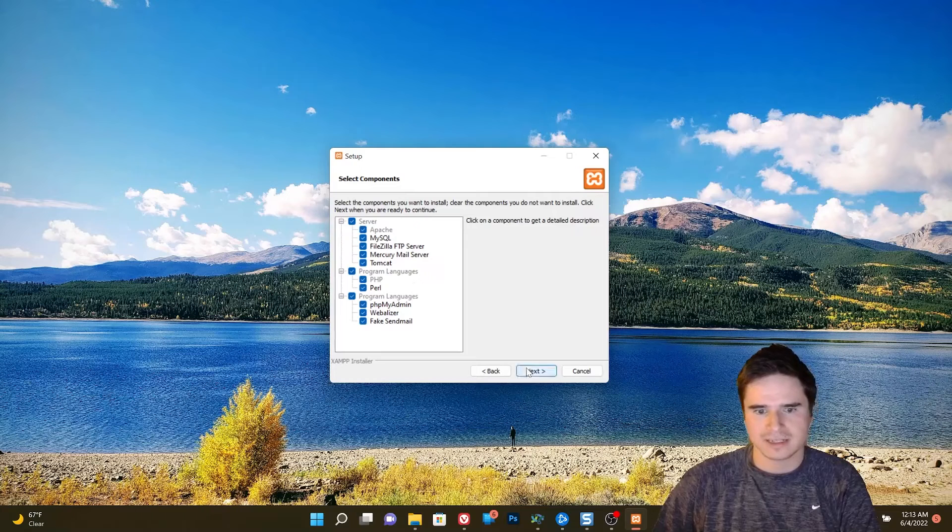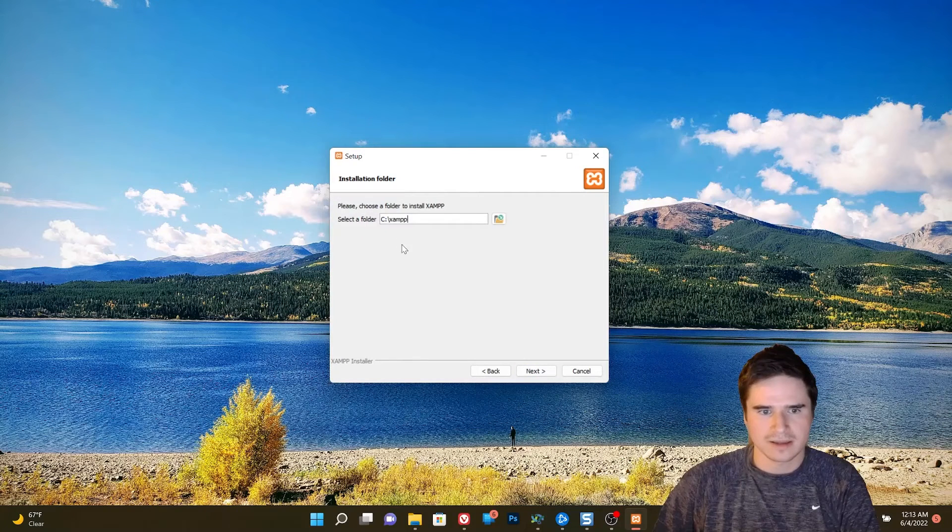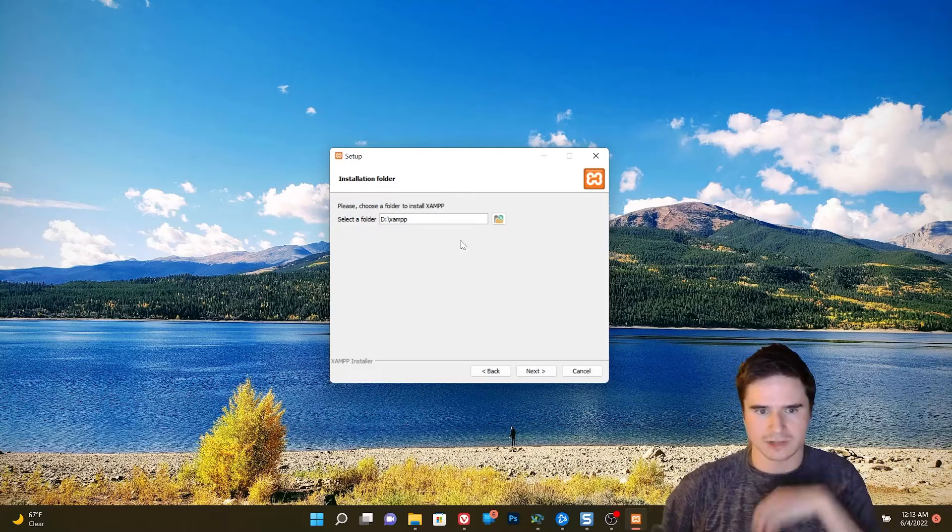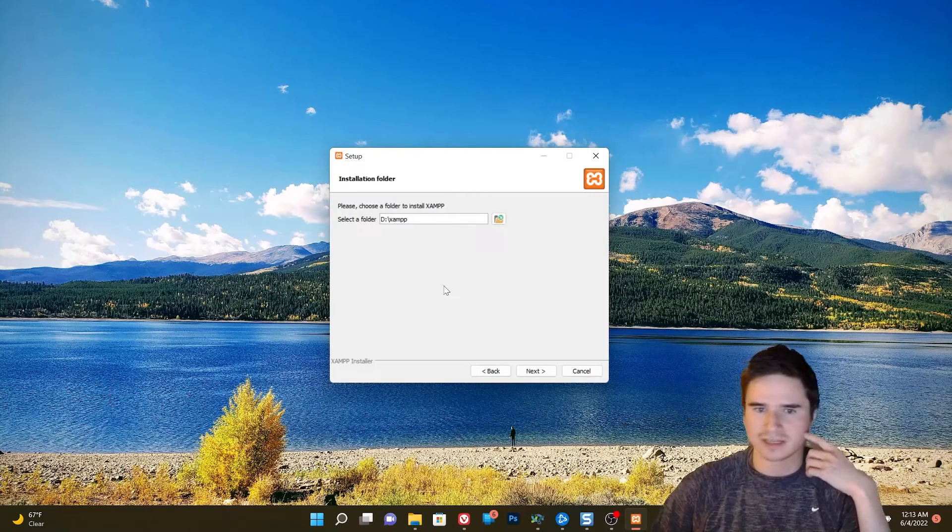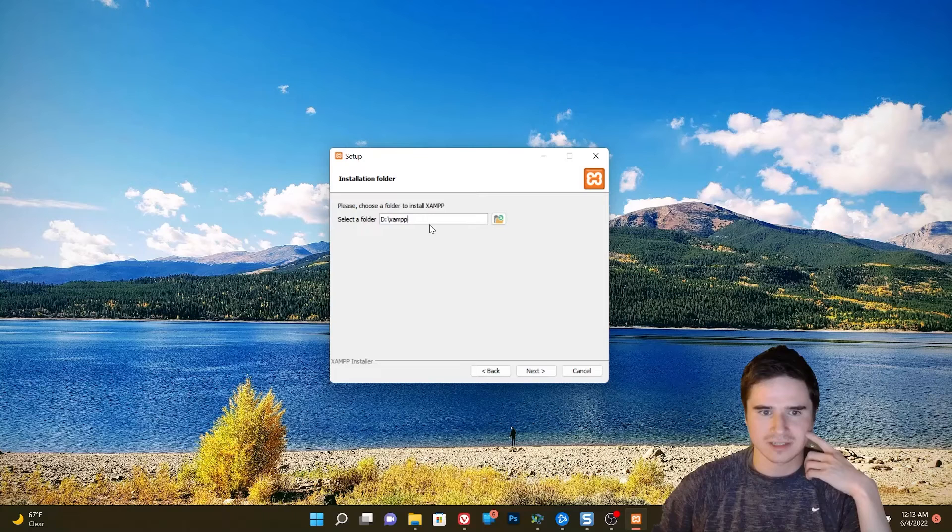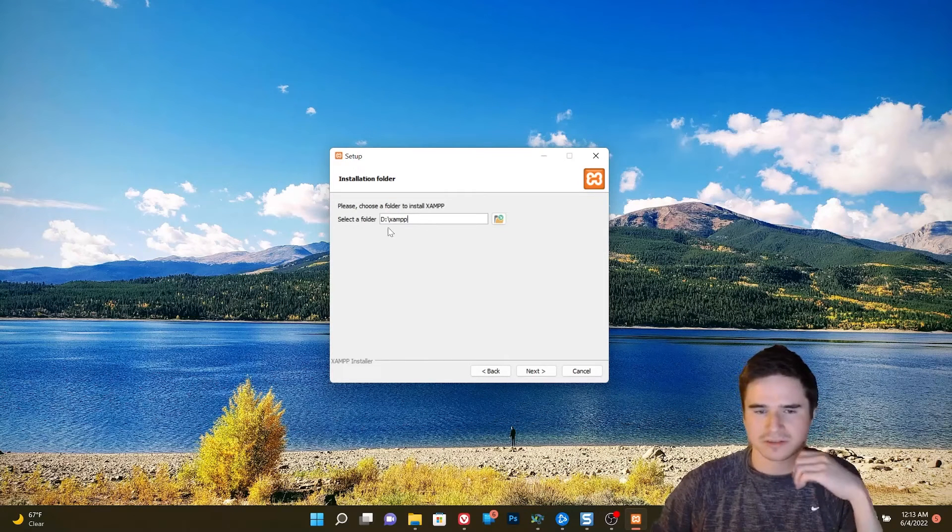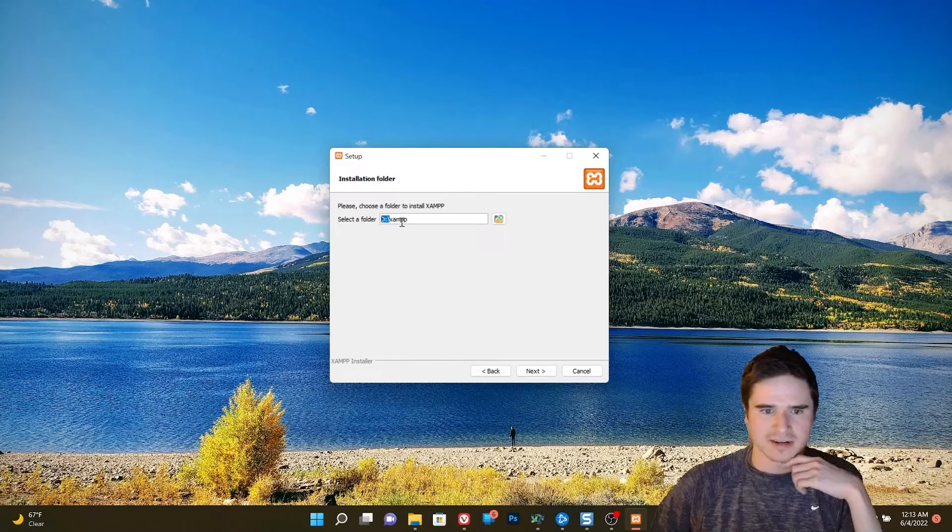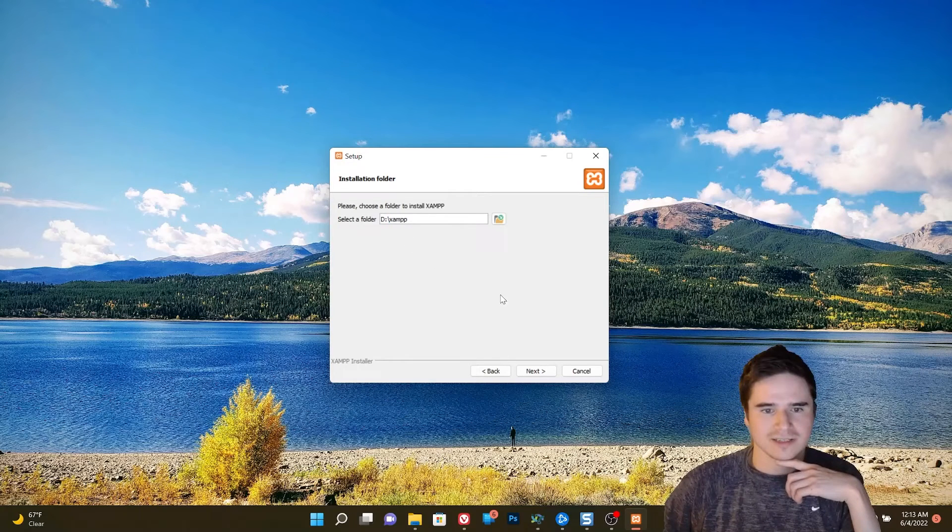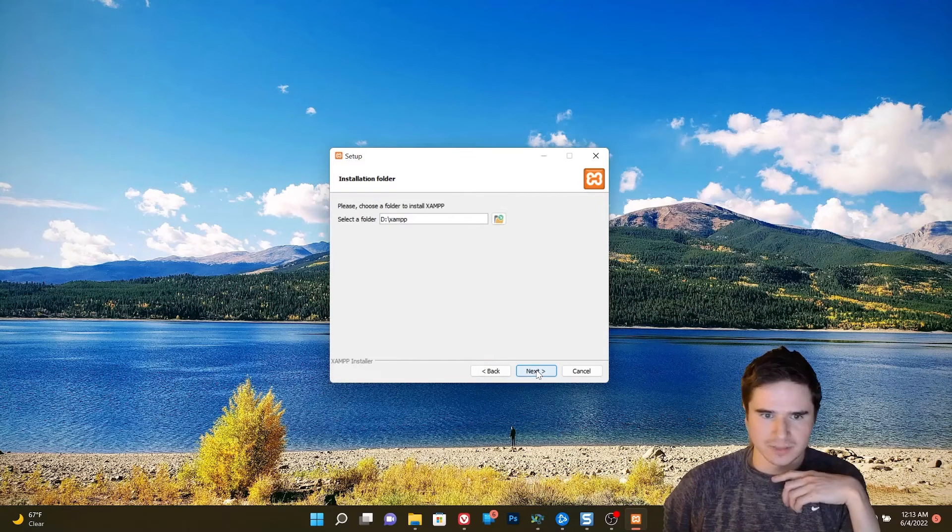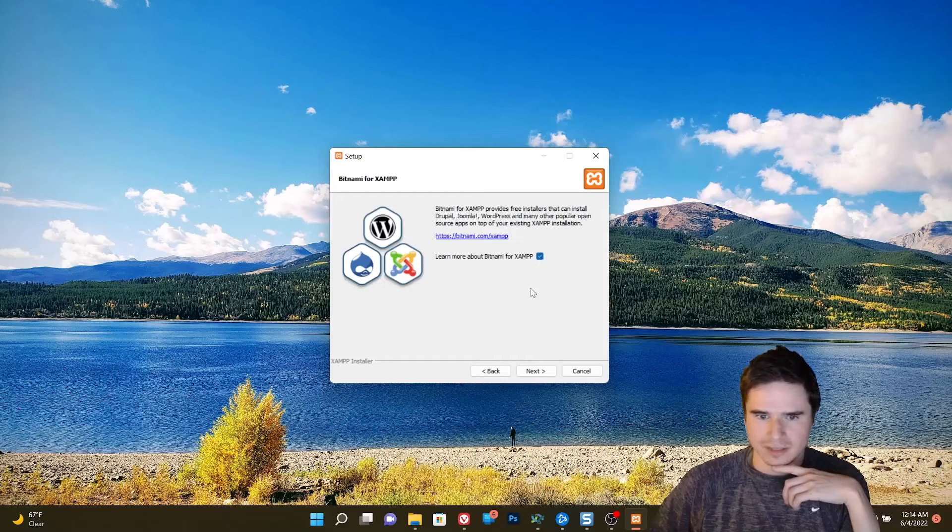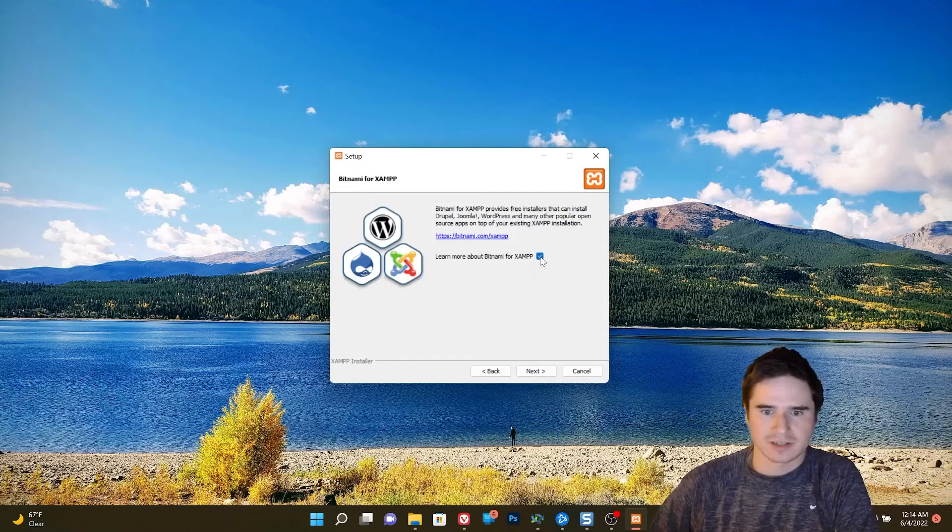Go ahead and just install everything. And to select your folder, I'm using my D drive slash XAMPP. So that's the directory that I want to install it into. Now it's important that you remember this directory. That's why it's like a top level directory, not like program files or something like that, because we want easy access to it, but you can really put it wherever you want, and it'll work fine.